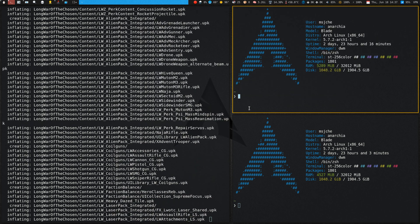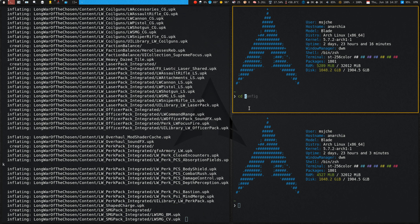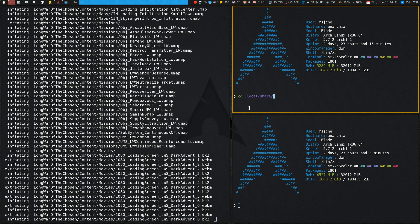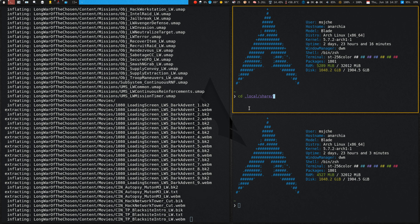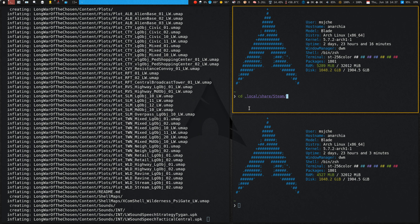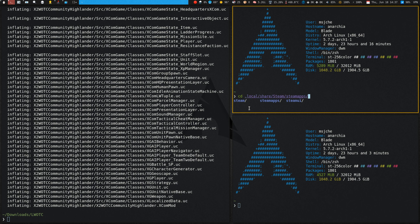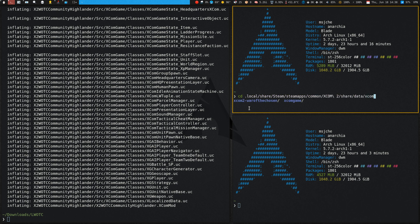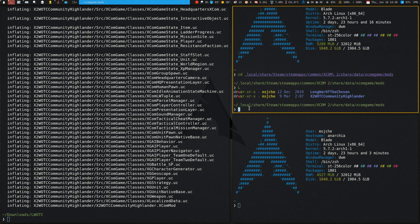The next thing we're going to do is change directories to: ~/.local/share/steam/steamapps/common/XCOM 2/XCom Game. You can see I already have two files in there — I'm going to go ahead and remove those.